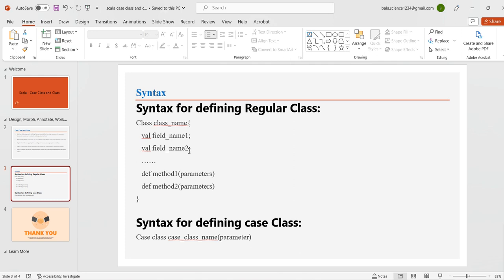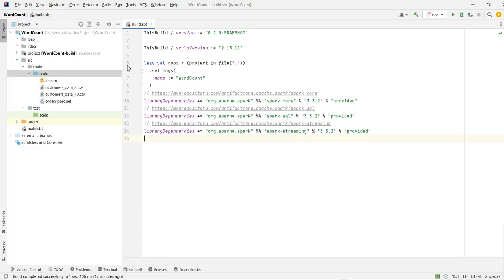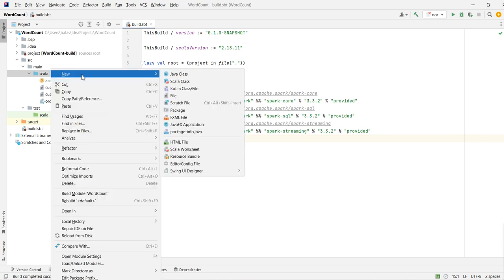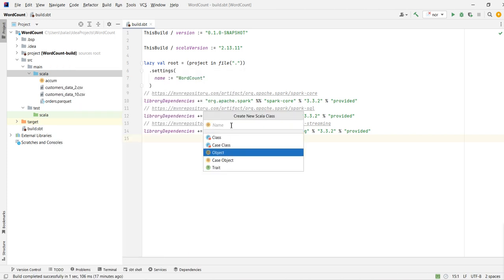For the syntax of a case class, it is 'case class' followed by the case class name followed by the constructor arguments. That is the syntax to follow. Now let's jump to IntelliJ IDE and try to see how to create classes and case classes in practical.